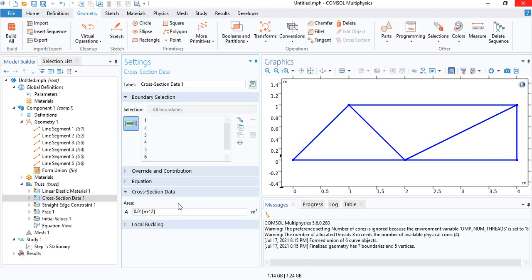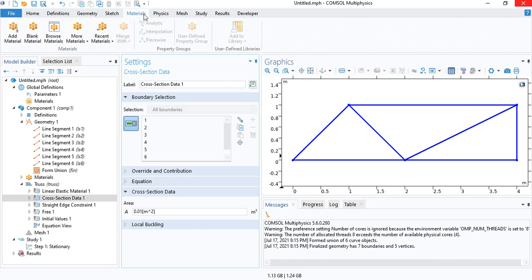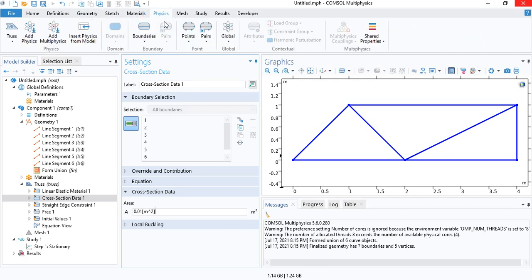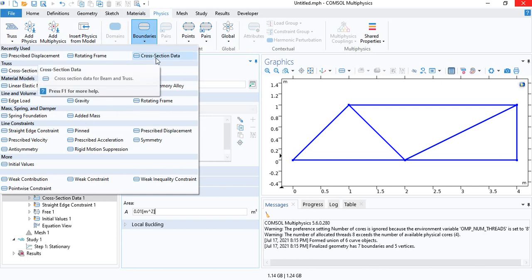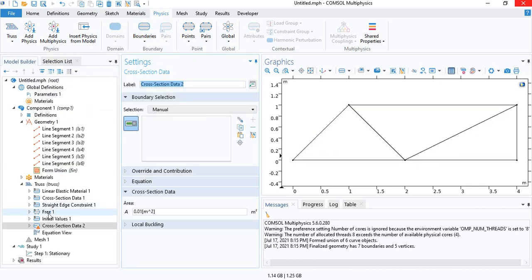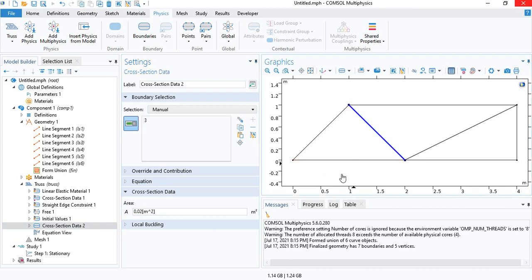And if you want to insert a different cross-sectional area for some members, you can also do that. So all you have to do is go to boundaries and insert cross-section data. So let's say we will double the value of the cross-sectional area for this member only.